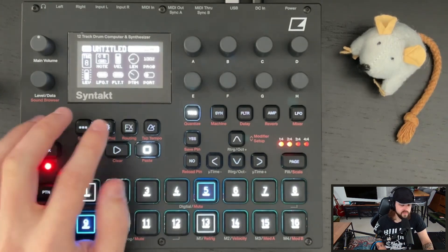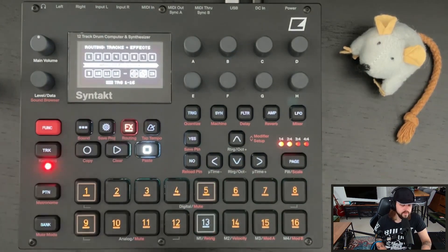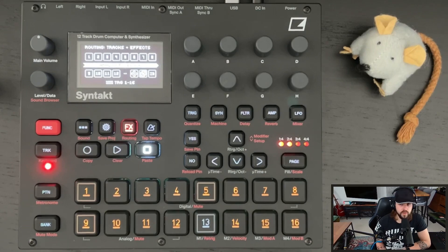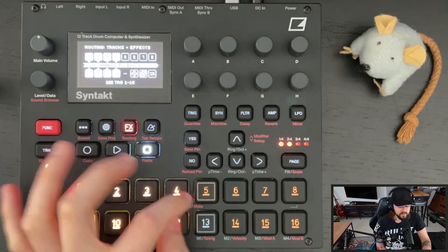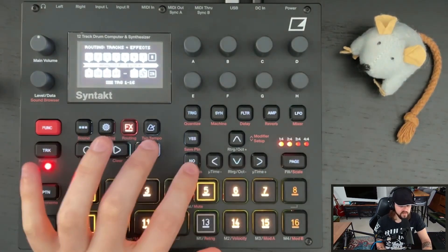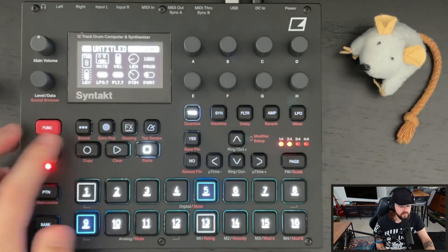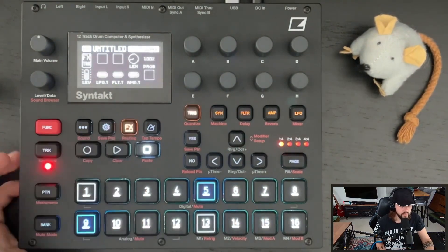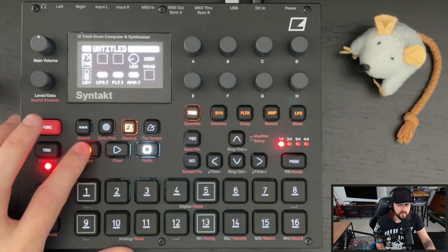First things first, we're going to use function effects to root in the tracks we want to be affected by the effects block. In my case, I'm going to do everything except the 8th track. Then we're going to enter grid mode on the effects track.